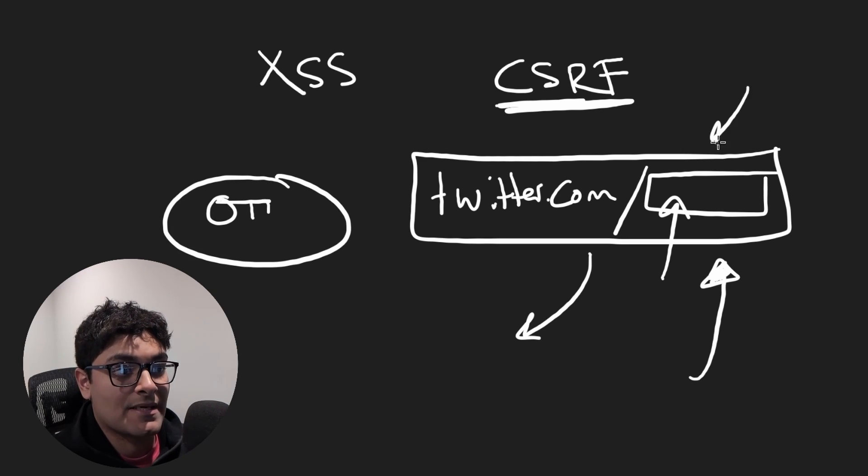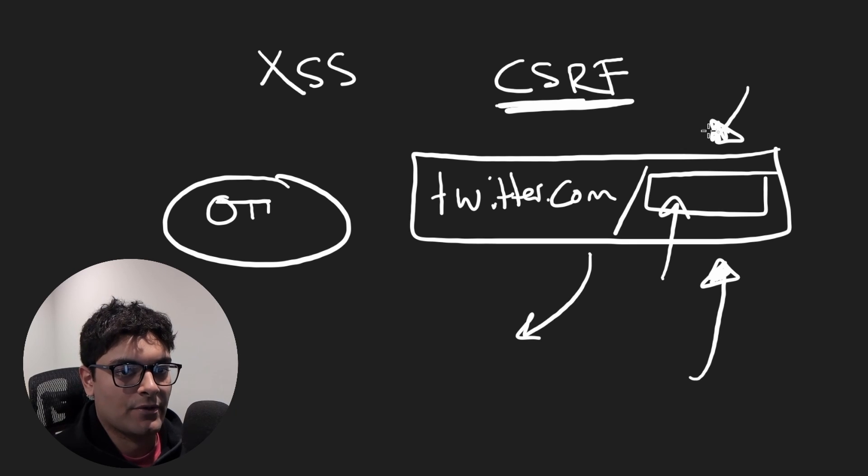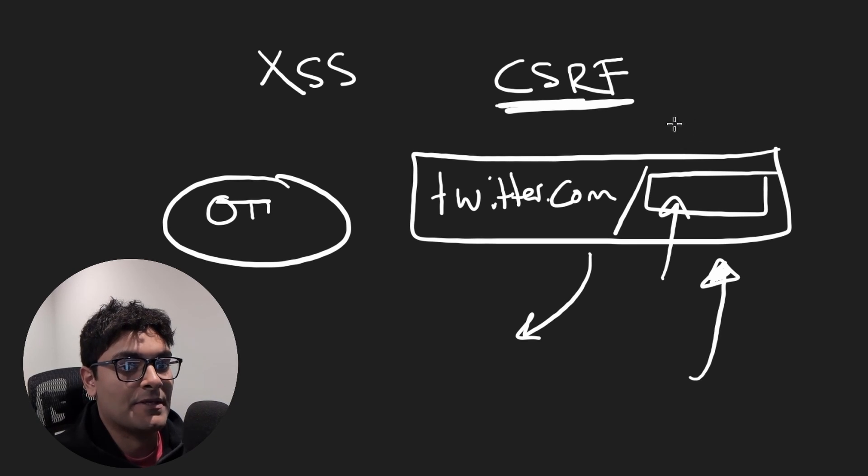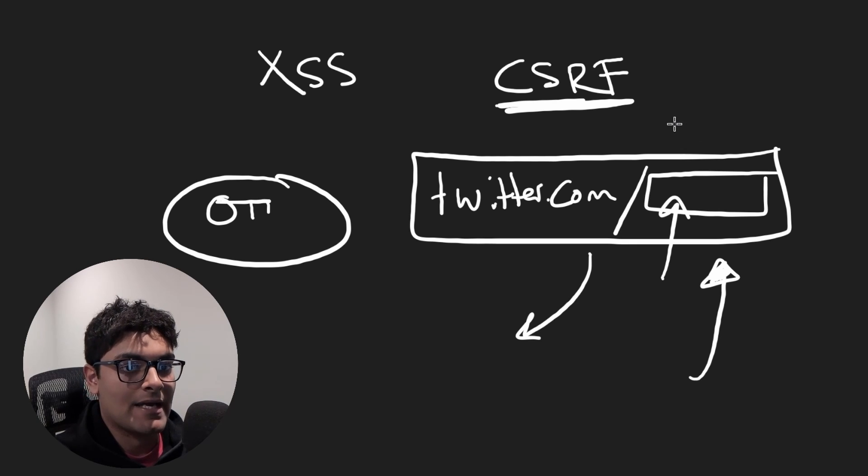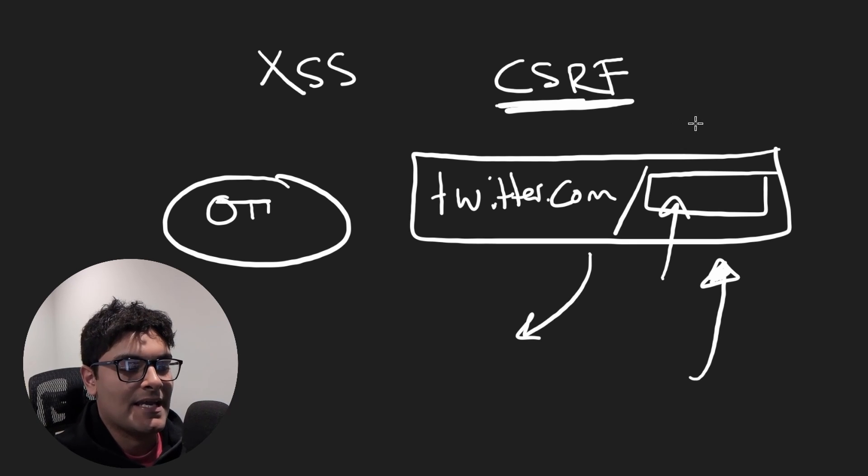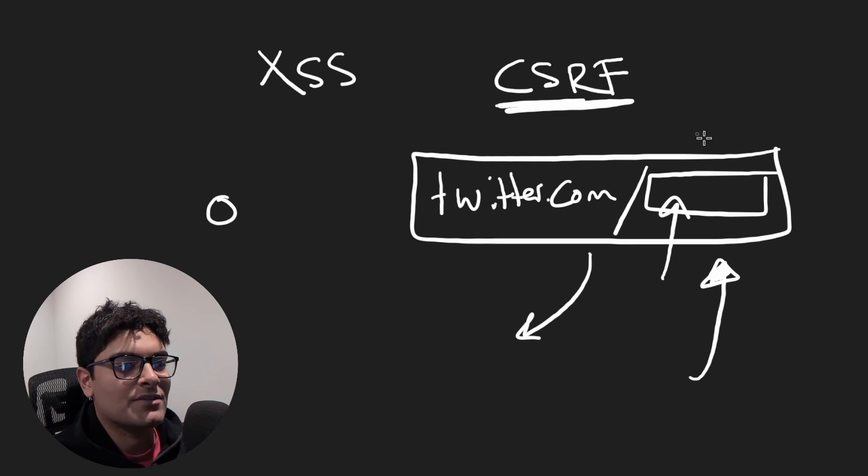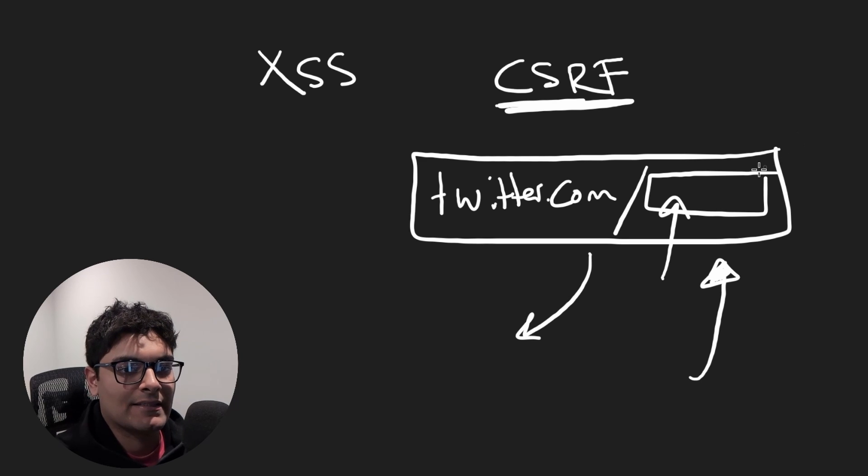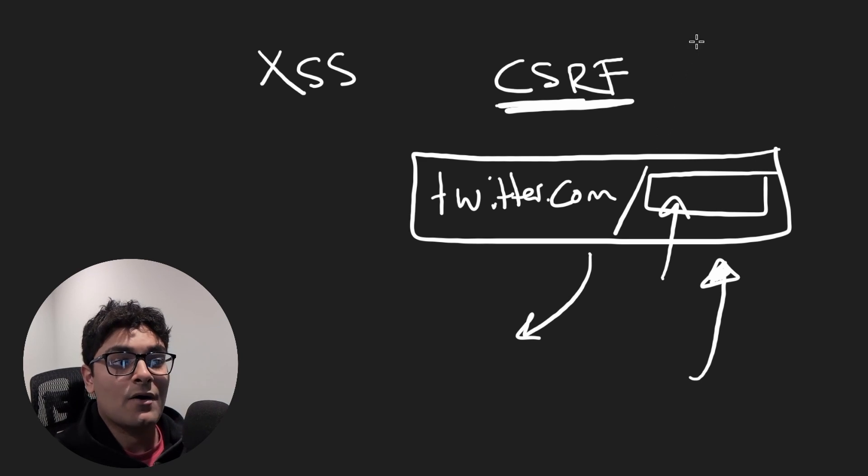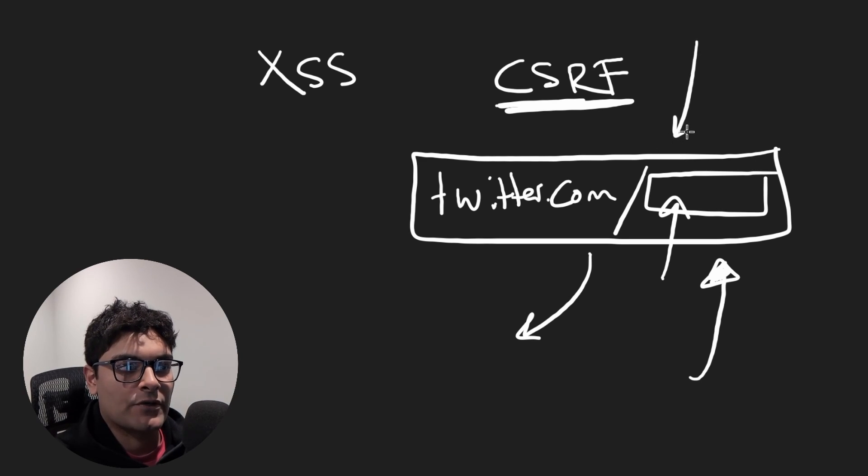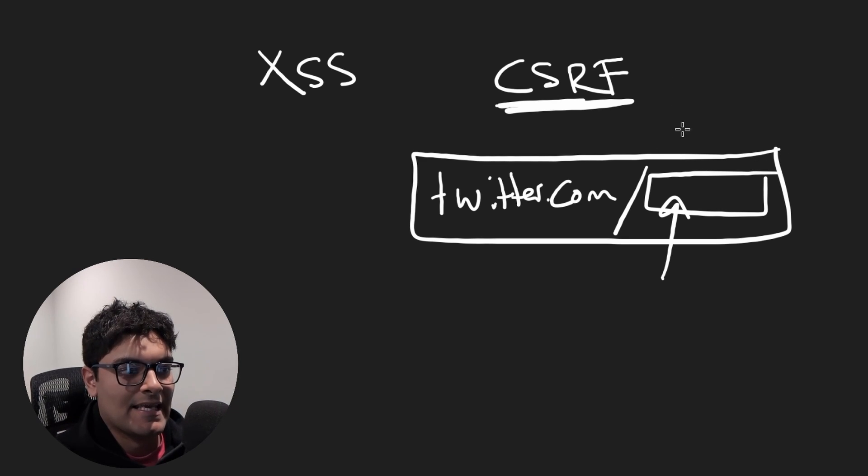So maybe it could make you follow somebody that you don't want to follow or delete something or something like that, or maybe subscribe or send money to somebody. Again, this one also seemed pretty unlikely. A lot would have to go wrong for Twitter to do something like this.